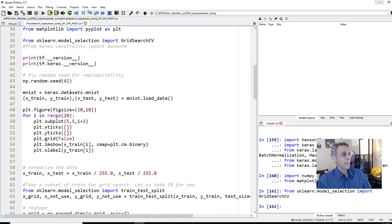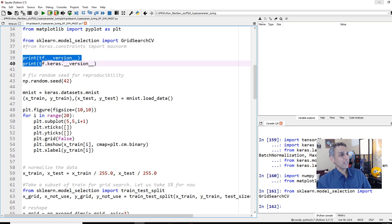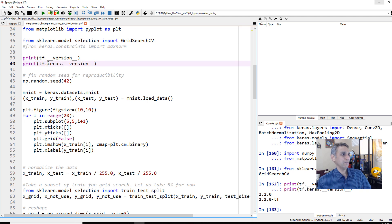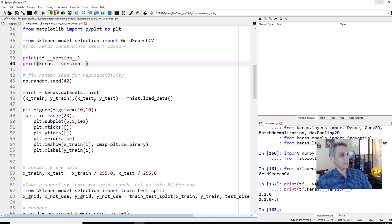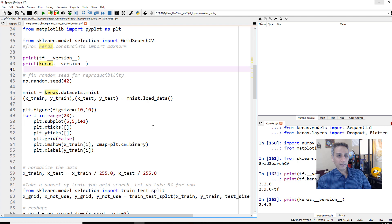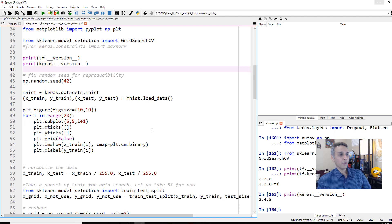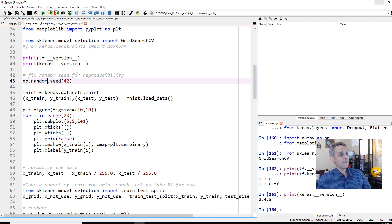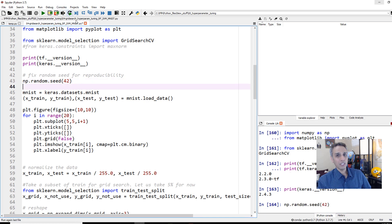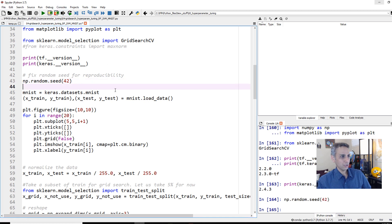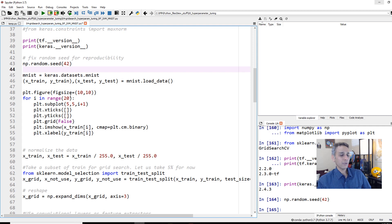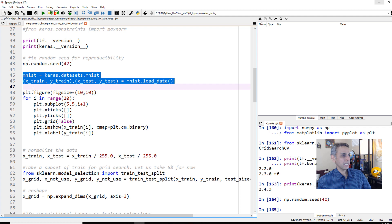Now, what version of TensorFlow and Keras am I using? 2.2 and 2.4.3. I'm using Keras, not TensorFlow.Keras. Now, let's go ahead and fix the random seed because we want the results to be reproducible. Let's import our MNIST dataset.